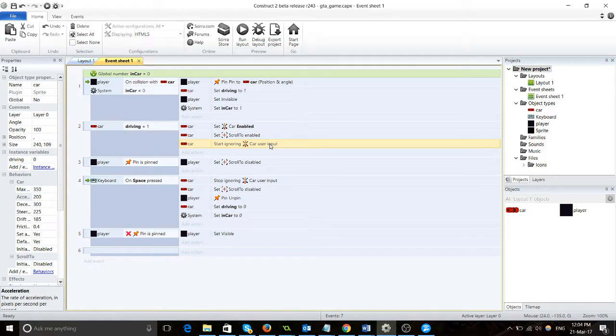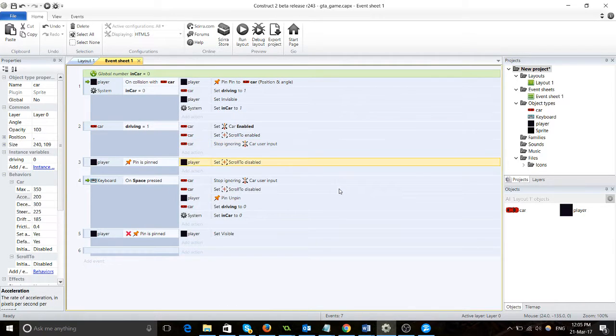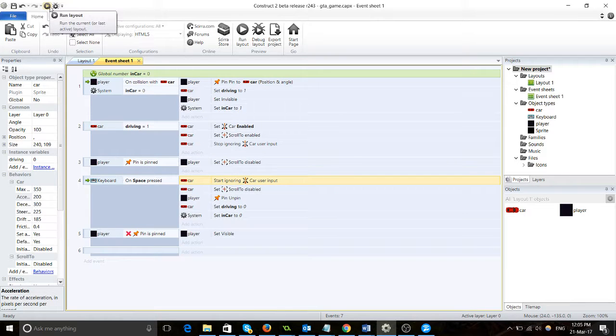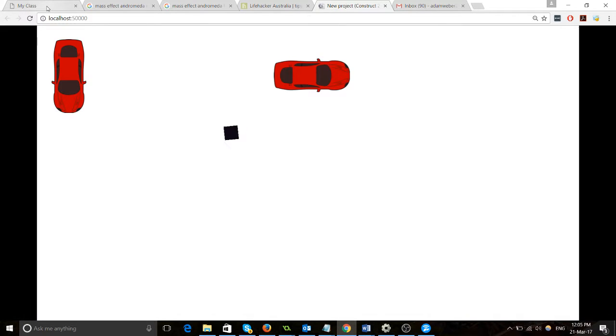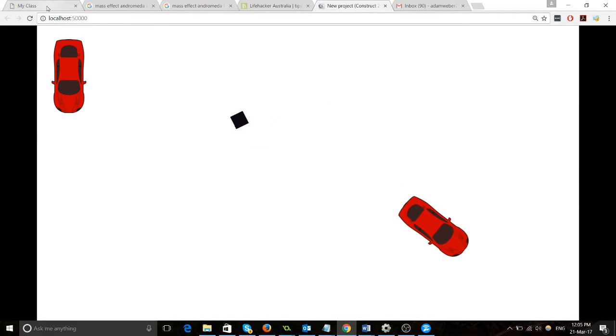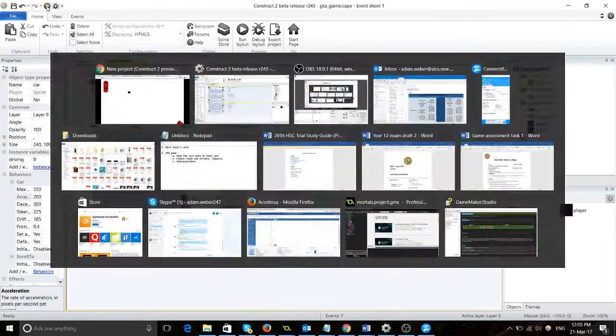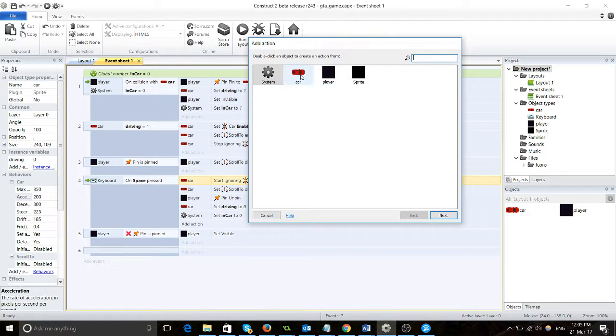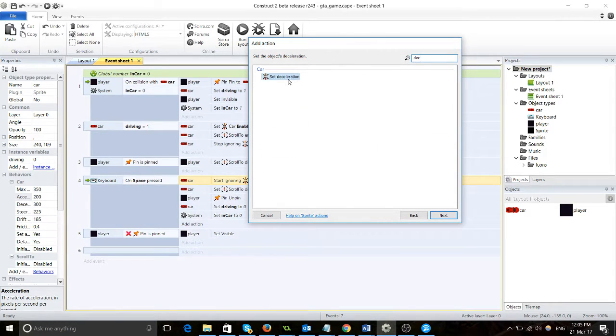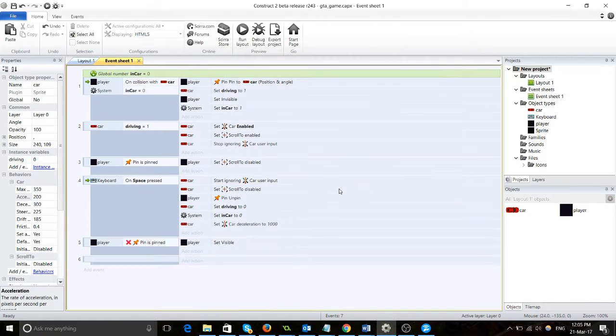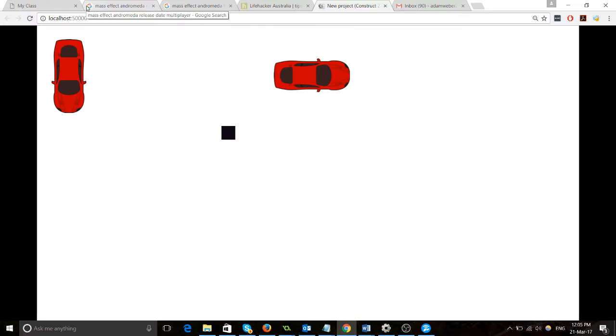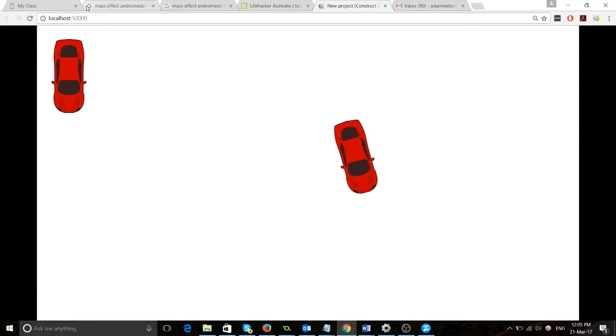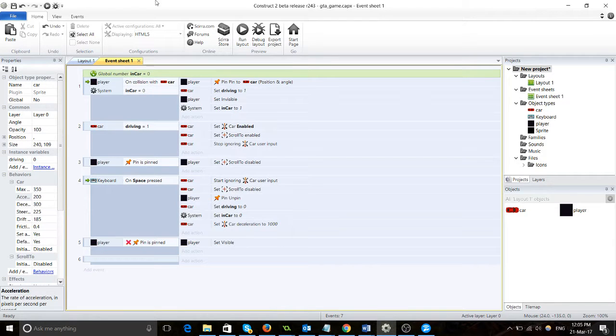So now you can see what's going to happen. You're driving along and it just stops listening to you. But the deceleration is way too slow, so we're going to change that. Set deceleration to a thousand. Now let's try that out. Beautiful! Stopped.